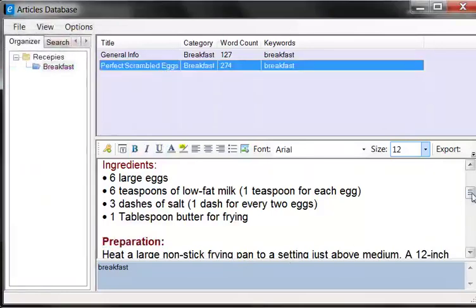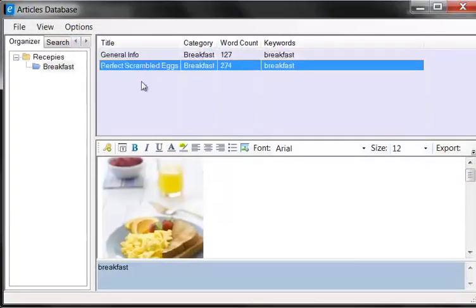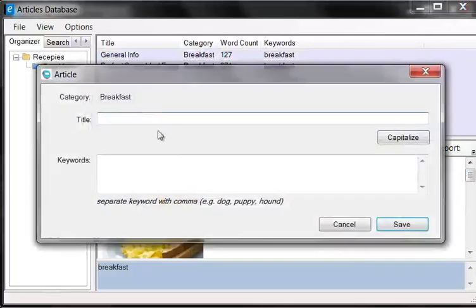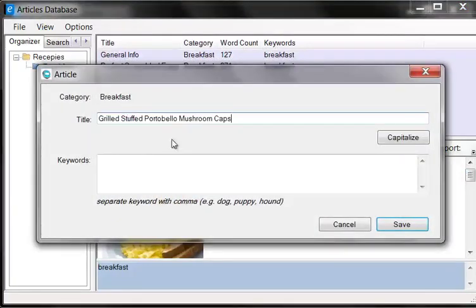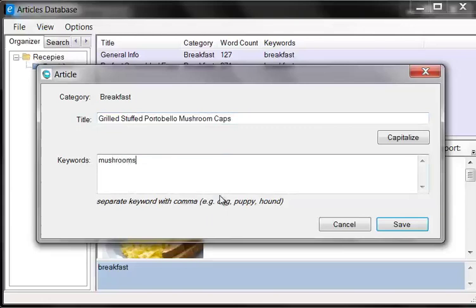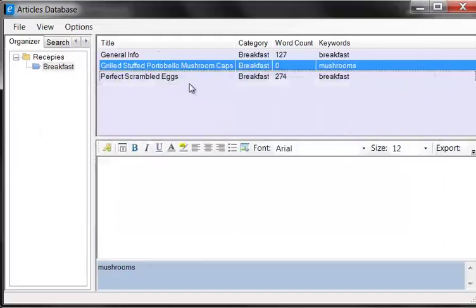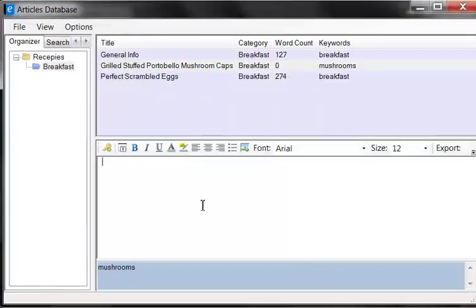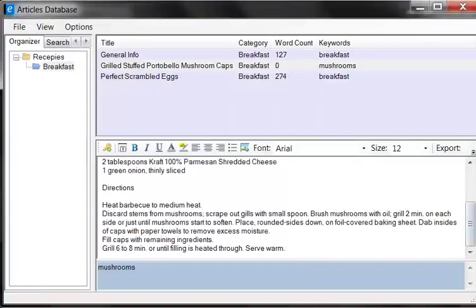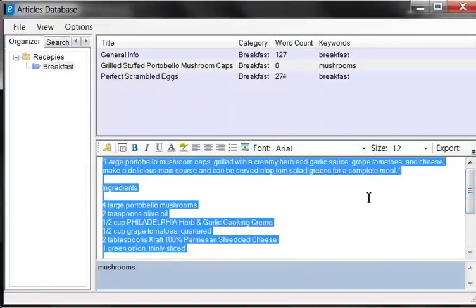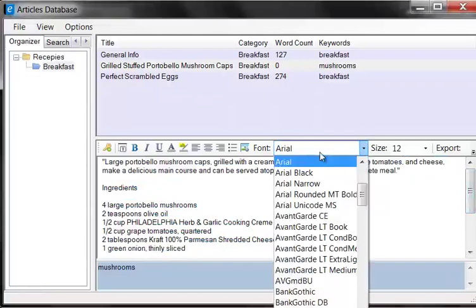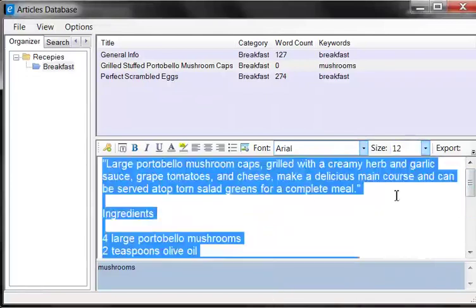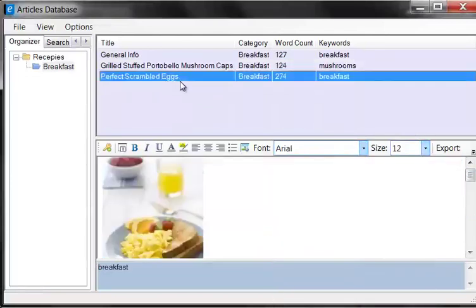So now that we have general info, we have the scrambled eggs and we'll enter one more recipe. Add article. We'll call it the grilled mushrooms. And you can add more if you want here. So here's our grilled mushrooms. And we'll add some text. So here's the article. And then you can go ahead and you can format this as you like. We can say Arial 12 or something like that. And you can keep that going. And you can add as many as you want.